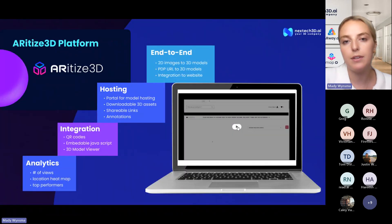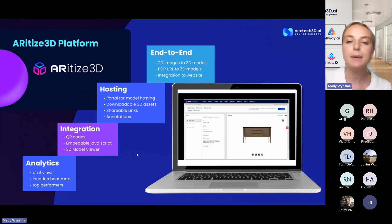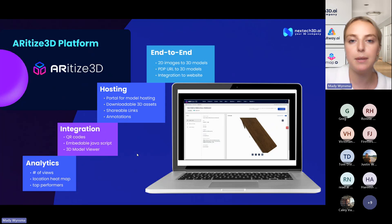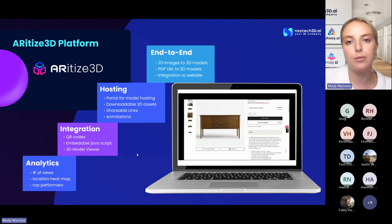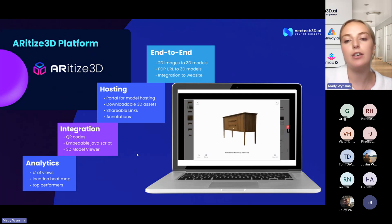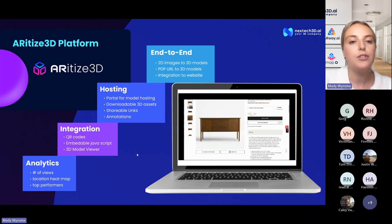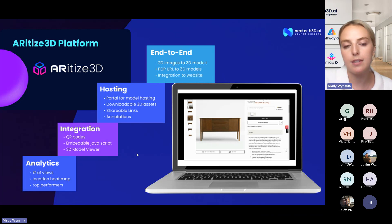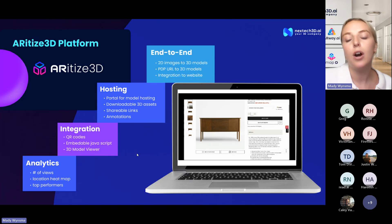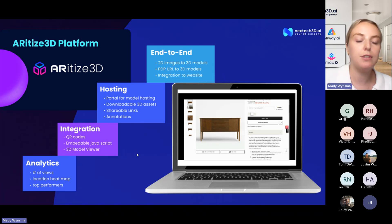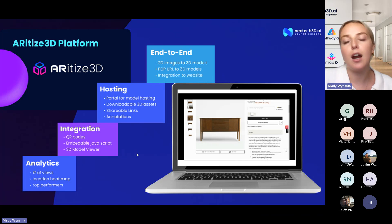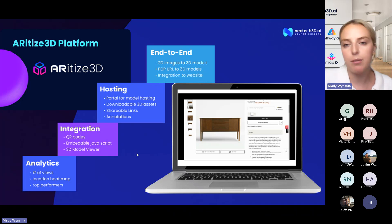Now to dive into Nextech and what our solutions are within the 3D space. The first one is our standardized 3D platform — this is more of an end-to-end solution, or what we refer to as being white glove. This converts 2D images to 3D models. We can take your images and dimensions for your product and create 3D models out of that. We also provide direct integration to your website, to Amazon, or any other marketplace, so your 3D models will be directly posted to your product listing pages without you having to lift a finger. We also offer hosting — we can host your 3D models for free for a year. The portal also gives you access to analytics information, such as the number of views and the top-performing 3D models, as well as downloadable 3D assets for marketing purposes.